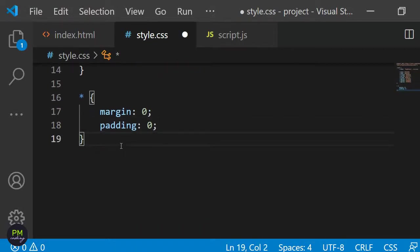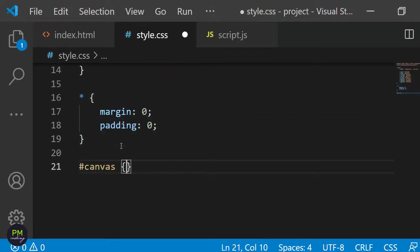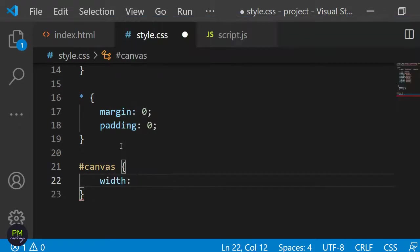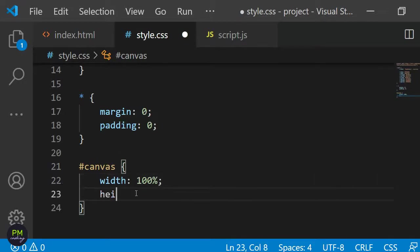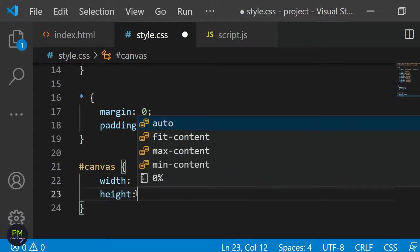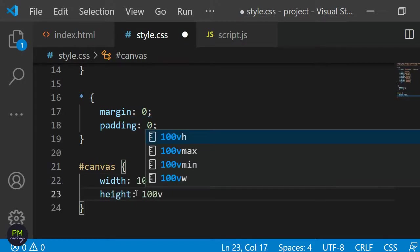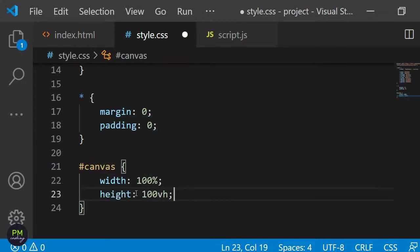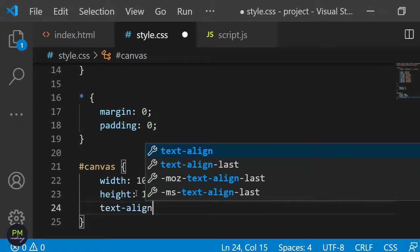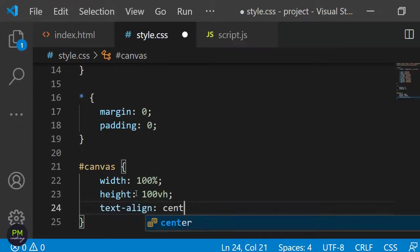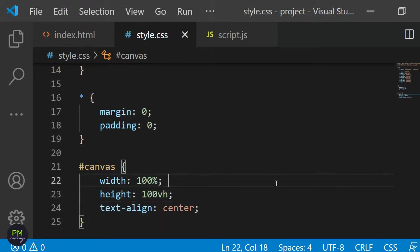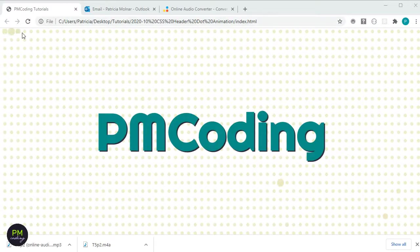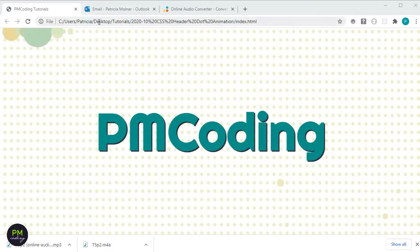Next I'm going to give the div with the id of canvas some styling. I want it to be as wide as the page so I'm giving it a width of 100%. I also want it to be as high as the page so I'm setting the height to 100vh. The content including the dots should be aligned to the middle so I'm also adding the property of text-align which I set to center. When you look at the final project you can see that there are small dots stacked next and below each other. Each of these dots will be inside a div.